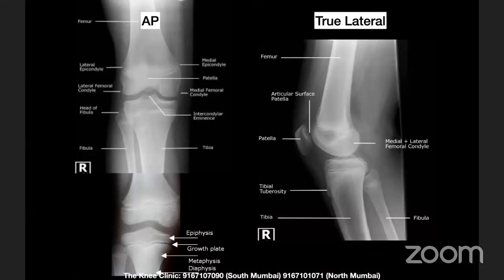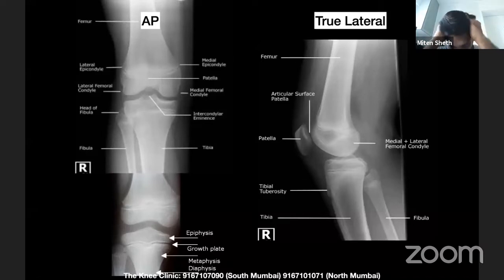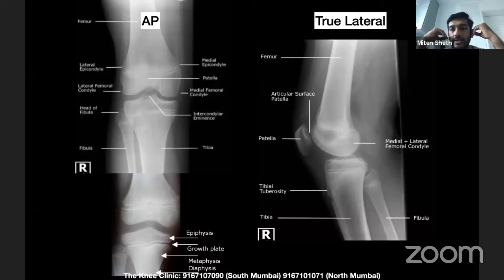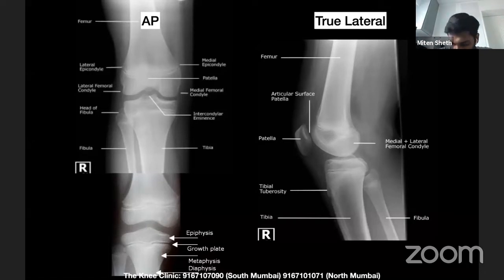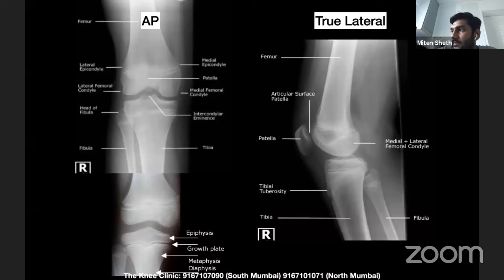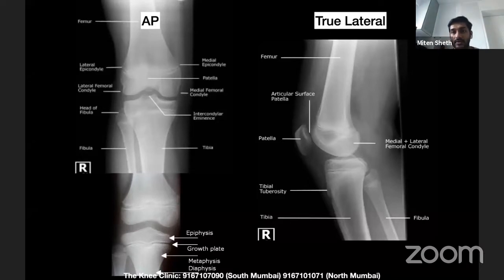Most adolescent tibial plateau fractures are Salter-Harris type 5, where there is a lot of physeal injury but you can't see the condyles breaking off. There are also certain peculiar avulsion fractures. It's important to treat these patients with growth remaining in mind — all boys less than 16 and all girls less than 14 must be treated differently because the knee is the predominant part of growth and they cannot be treated like adults.